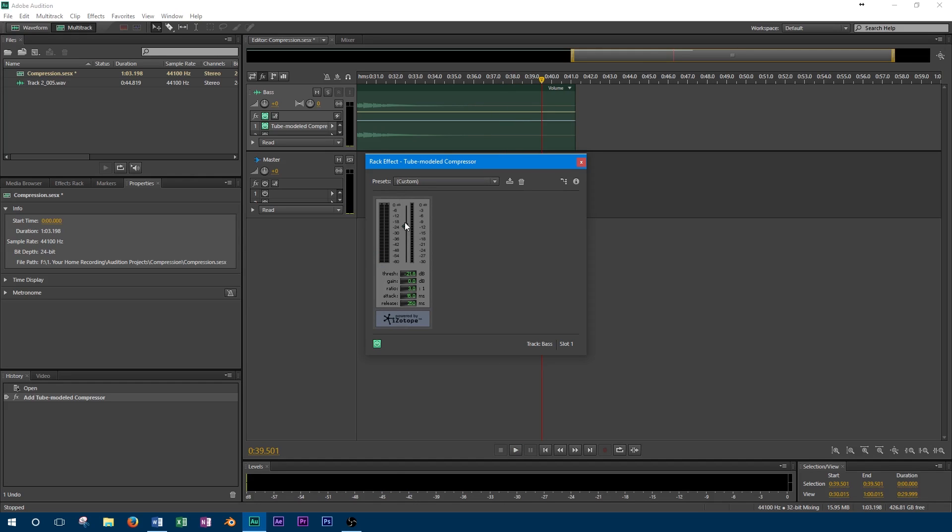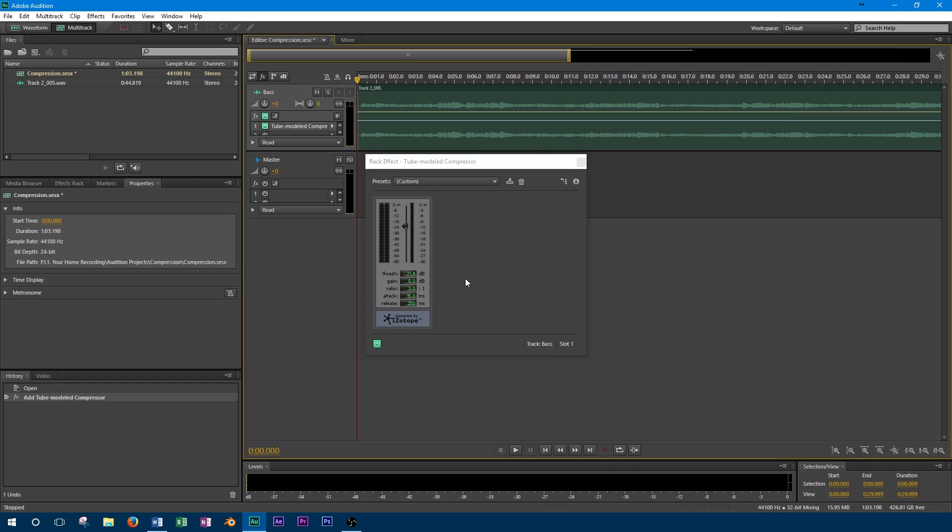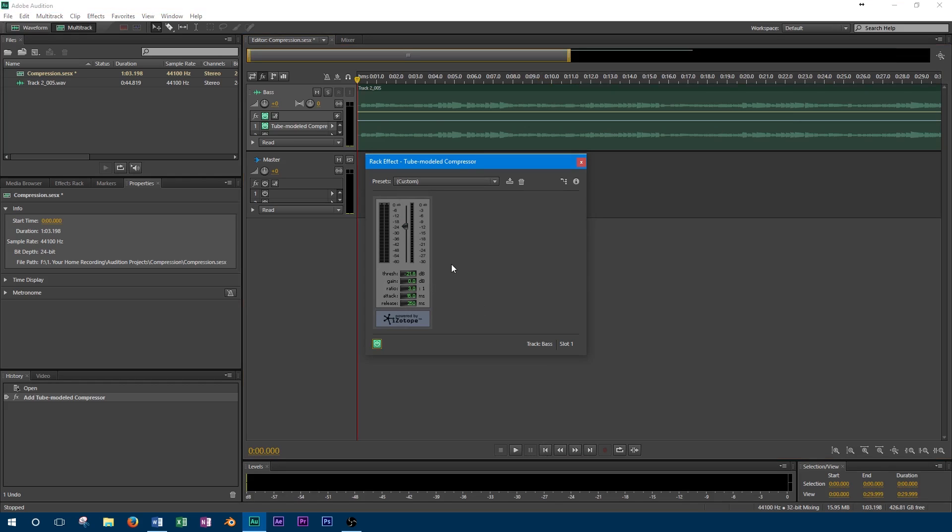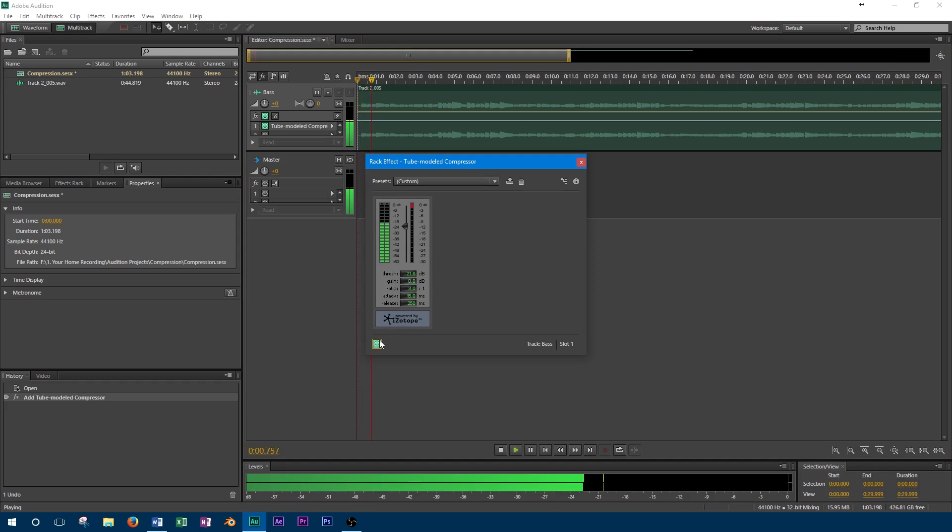When adding makeup gain, I like to switch the compressor on and off using the bypass button. Then I use this to set the level to about the same as it was before. By setting the level to the same as before, we can easily compare the difference the compressor has made on and off without the issue of volume change.